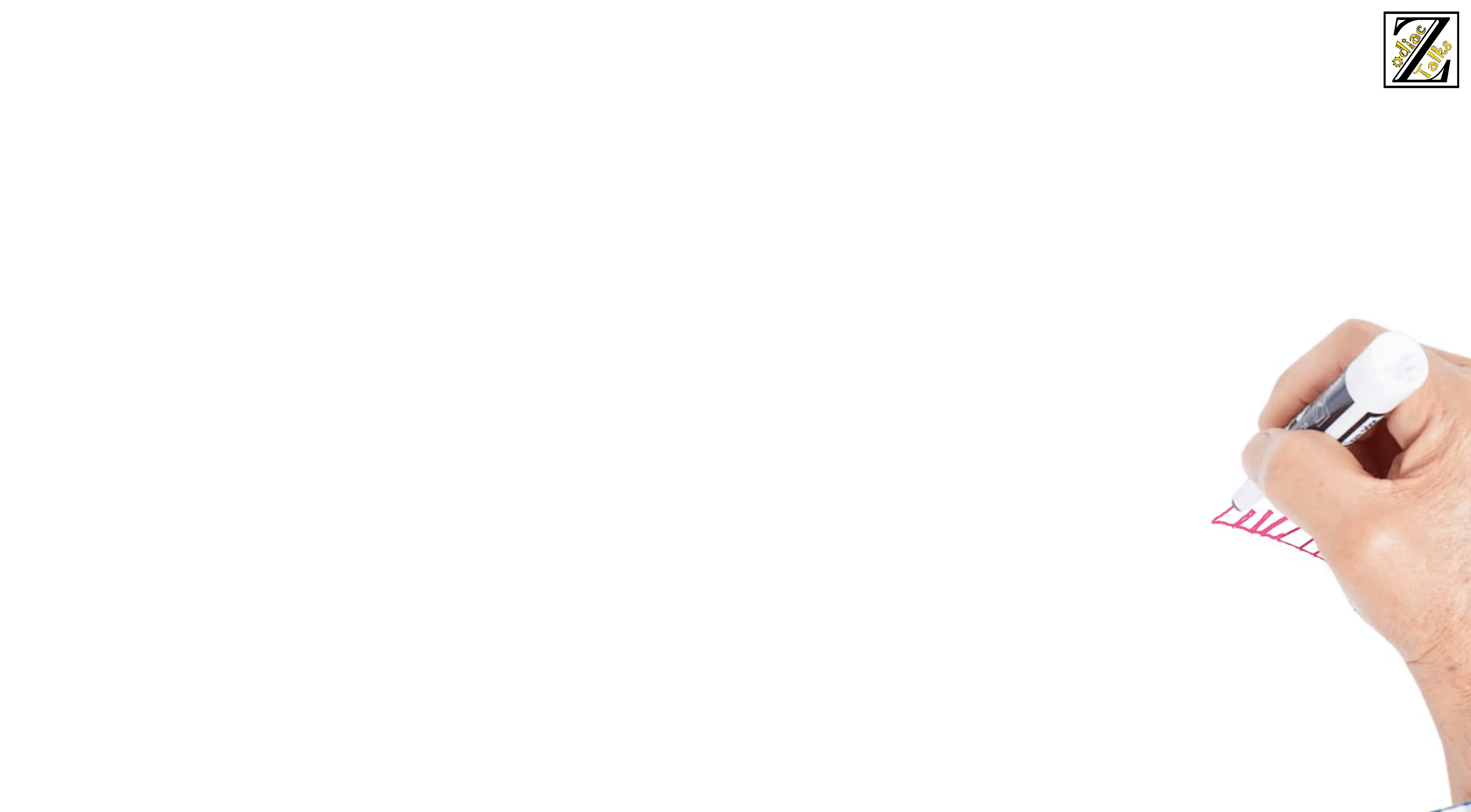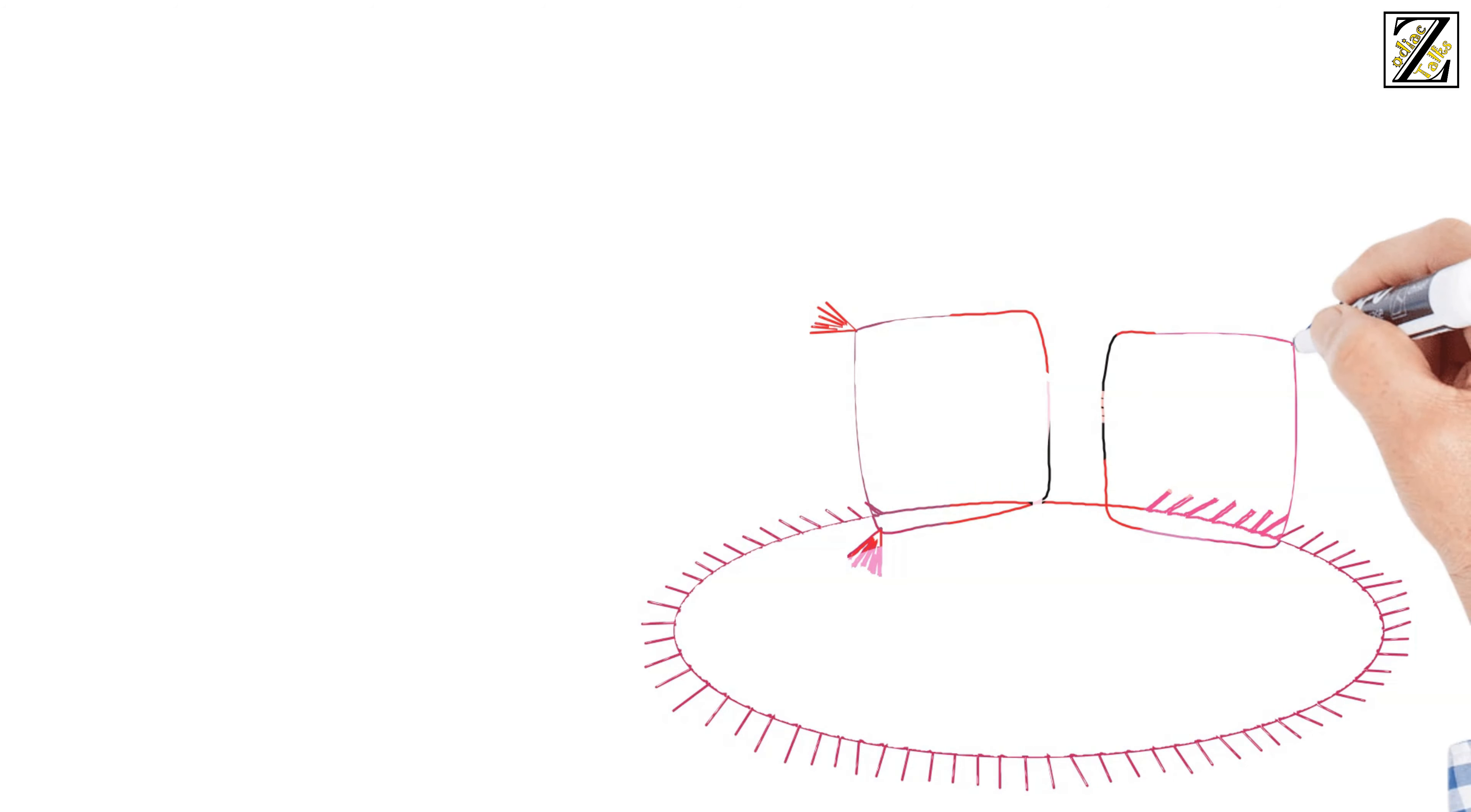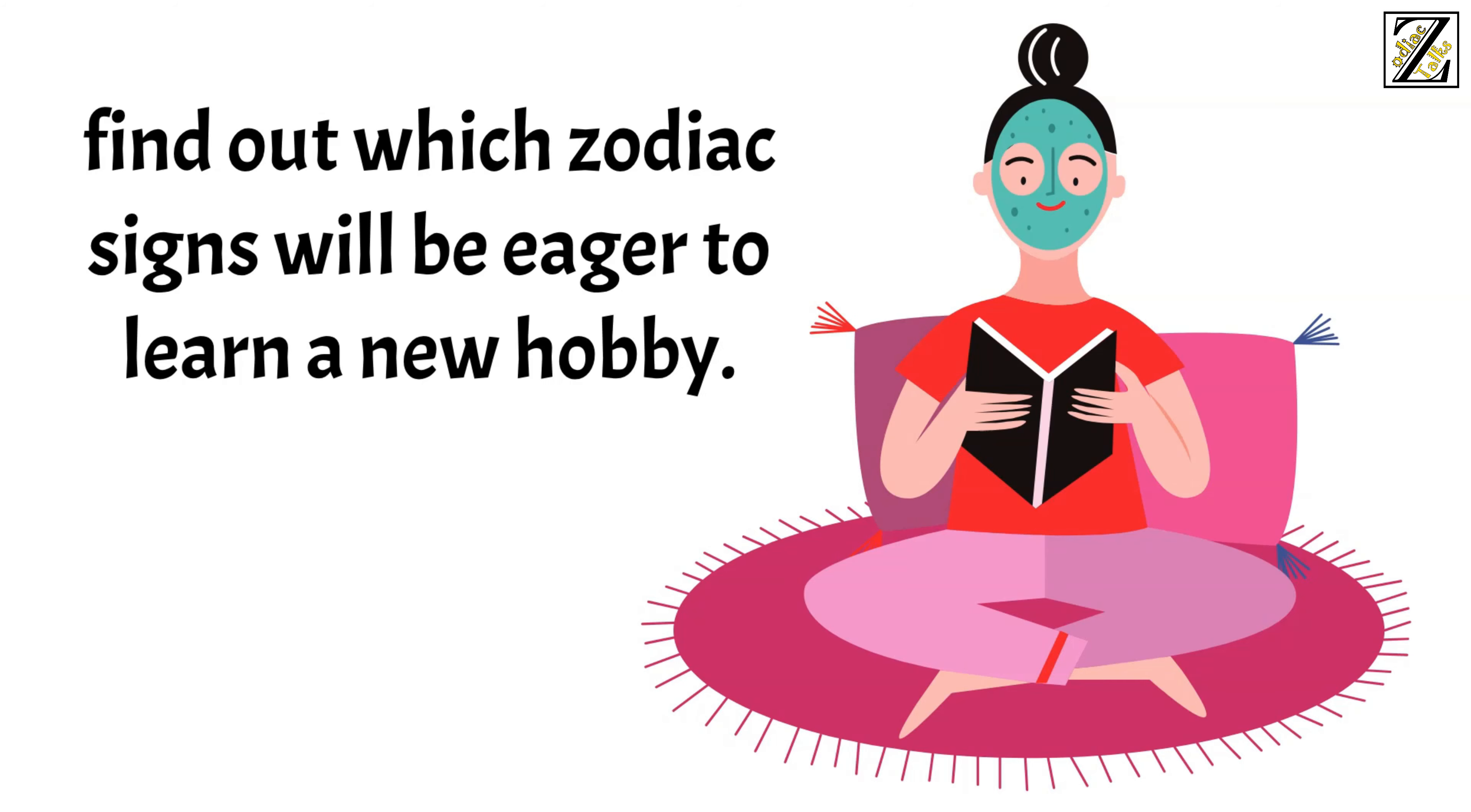Still, some people prefer to stick to their old habits and are rarely interested in anything other than the same things they did when they were young. Watch on and find out which zodiac signs will be eager to learn a new hobby.